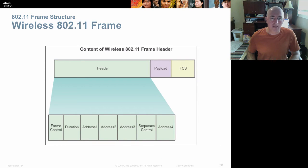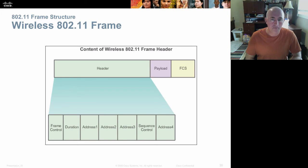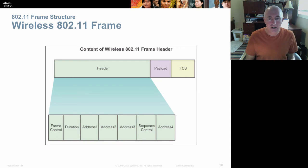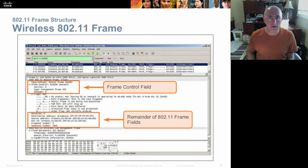The wireless frame differs from a wired Ethernet frame. The header has extra fields including a duration field stating how long the sender will be transmitting — this is because wireless uses CSMA-CA (collision avoidance) rather than collision detection. There are multiple addresses — three — plus sequence control and frame control fields. You can see these in Wireshark when you look at wireless signaling from computers communicating with access points at school.